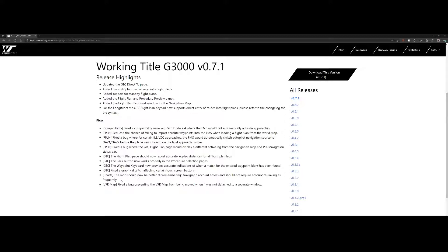If you're using Navigraph, this is probably the most important update: there's now an option to remember the account access, so you don't have to relink it each time. And lastly, there's a VFR map fix preventing the VFR map from being moved when it was not detached to a separate window.